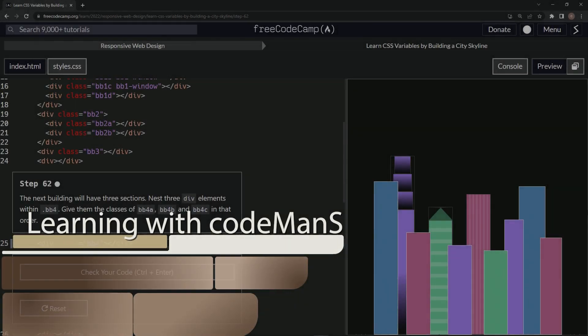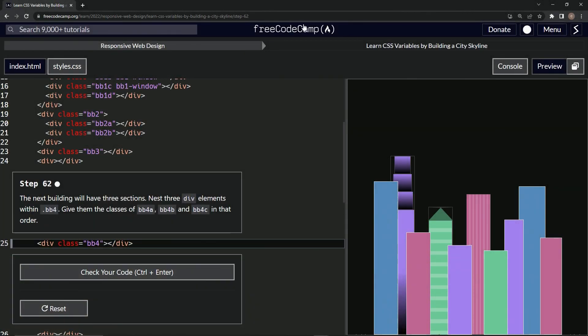All right. Now we're doing FreeCodeCamp responsive web design, learn CSS variables by building a city skyline, step 62.